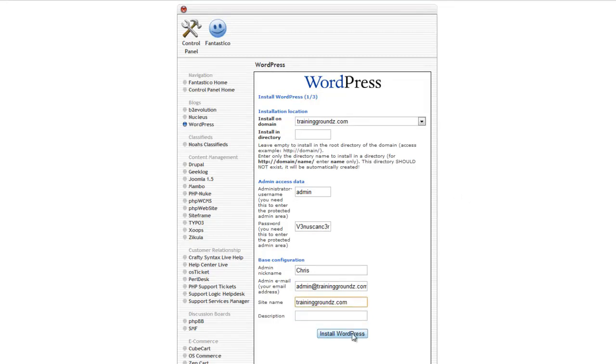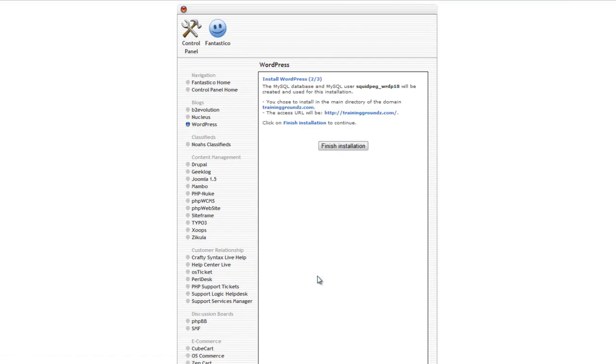Click Install WordPress, and click Finish Installation on the next screen.